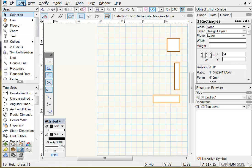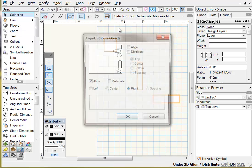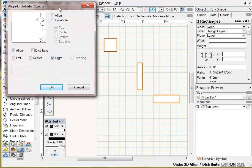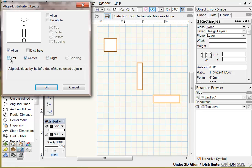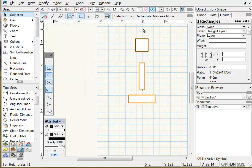Edit undo, then back into Align Distribute. If I choose the center option — between the left and right options — when I click OK these three shapes align to a center line running between the leftmost and rightmost points of the two outer shapes. All three shapes move so they're aligned about their centers.